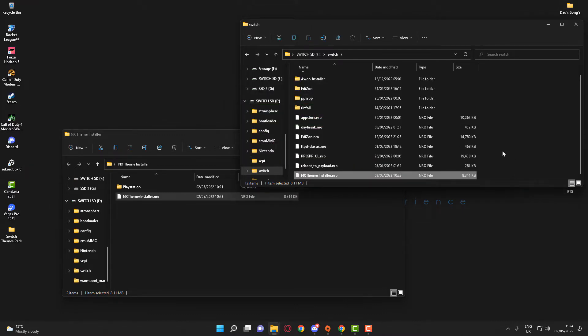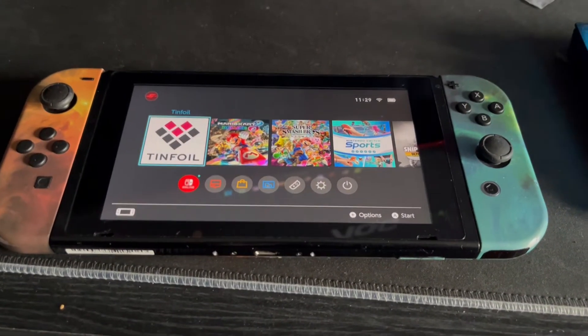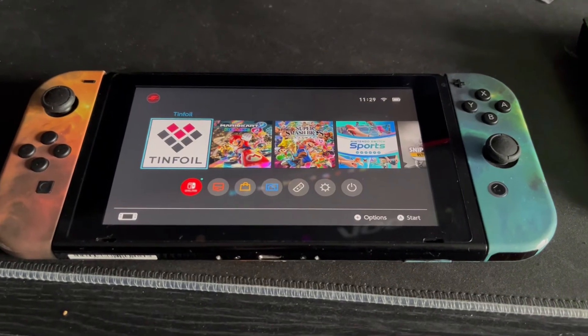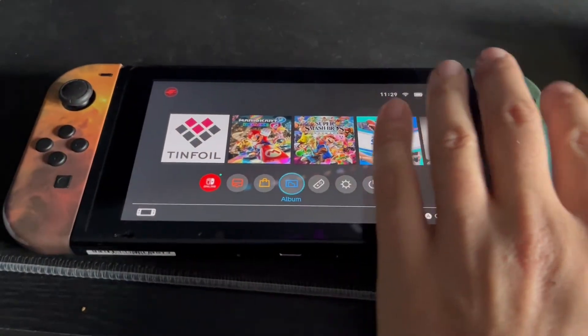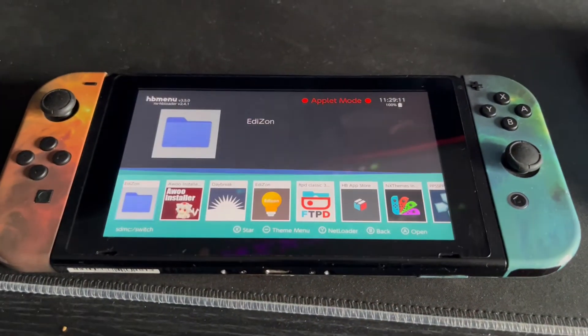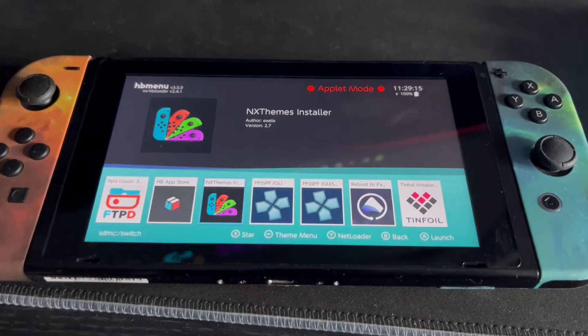Once you've done that, put your SD card back into your Switch and boot into Atmosphere/custom firmware. Once you've switched over to the Switch console and booted into Atmosphere, go ahead and head over to the Album section, and if you scroll across you will see NX Themes Installer.